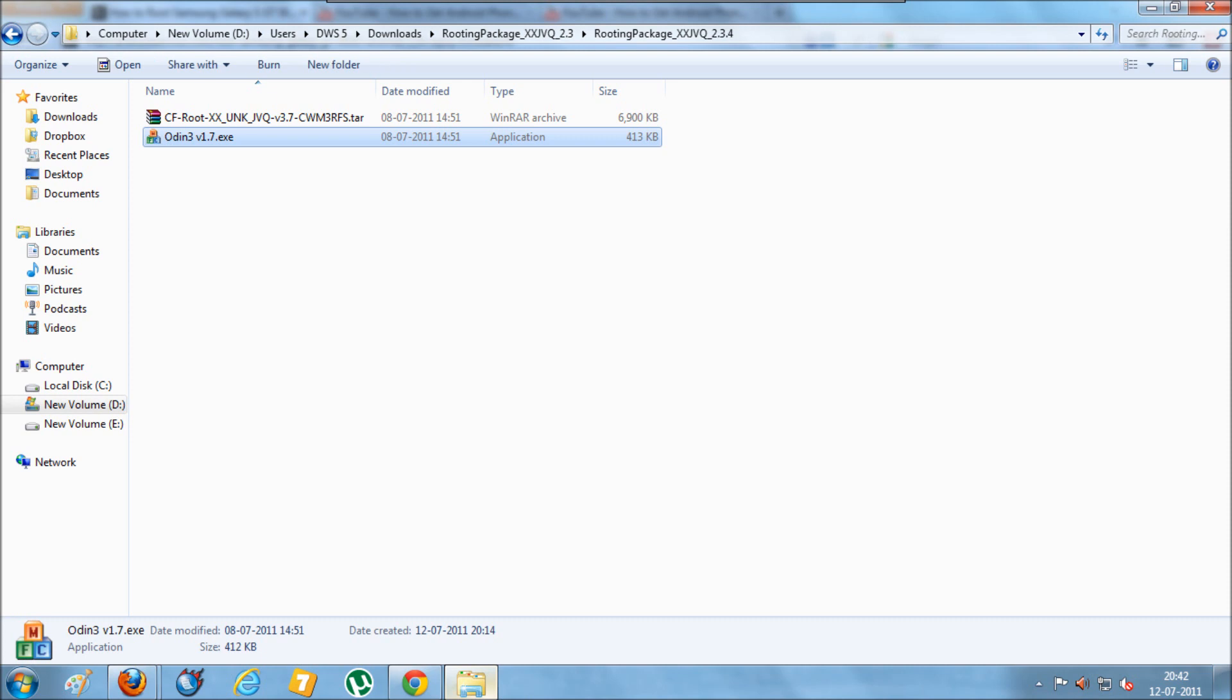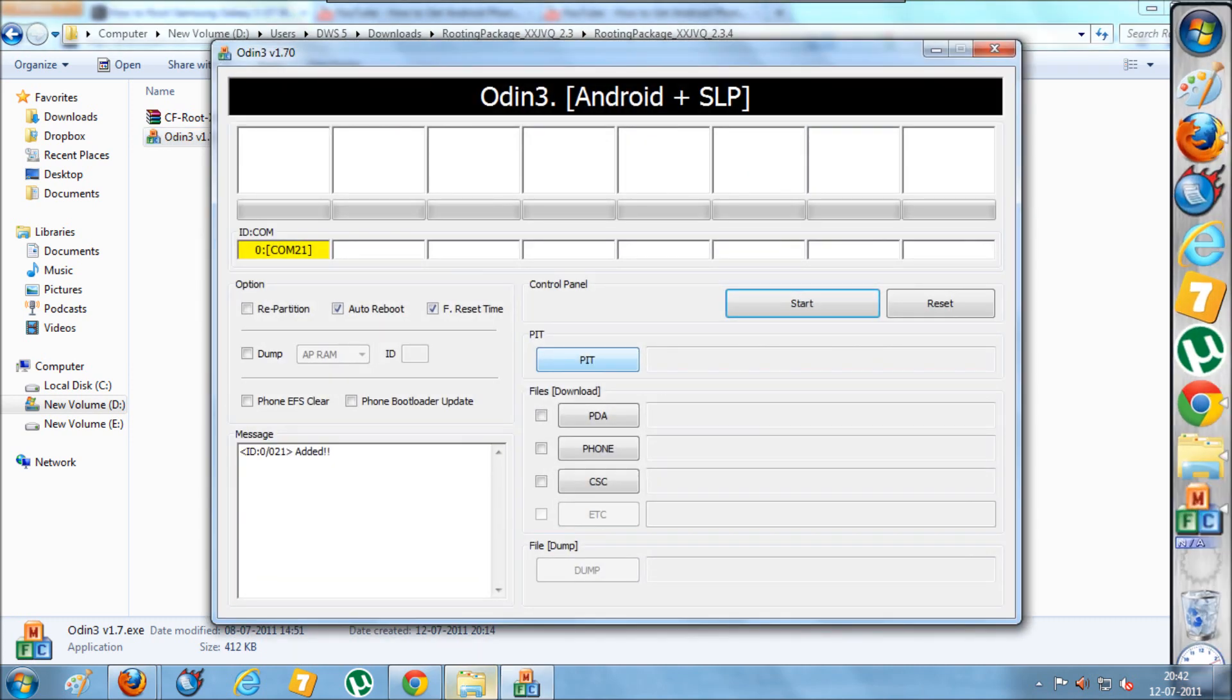Double-click on the Odin file. Then, while the device is connected to your mobile phone, you'll find this COM21 section active with a yellow colored background.